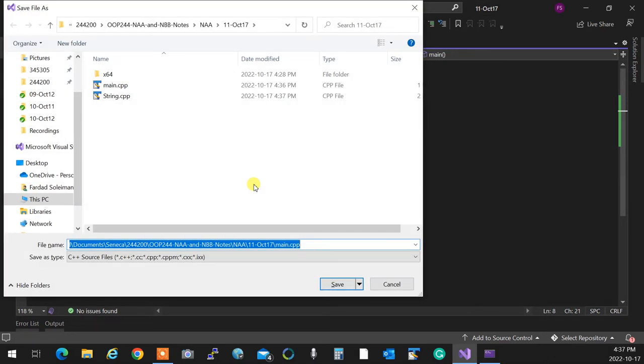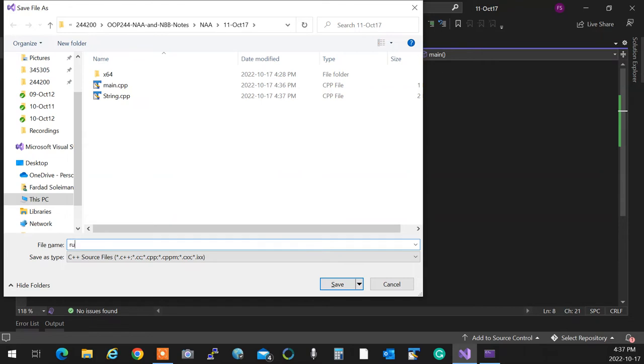Let me demonstrate both approaches. I'll show the length function, then show how a casting operator makes the syntax cleaner.